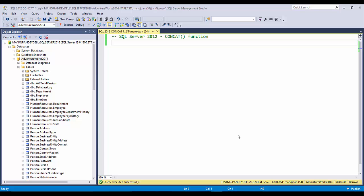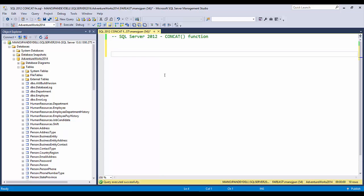Hello friends, welcome back to SQL with Manoj. Today we'll talk about how we can concatenate two strings, two columns in a table, or a mix of columns and strings in a table. First, let's see how we can concatenate strings with a simple example of Hello World.